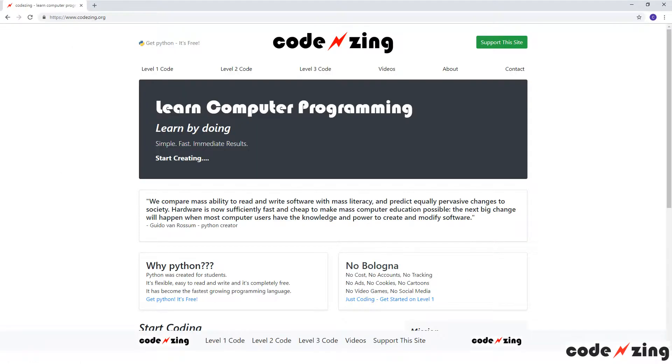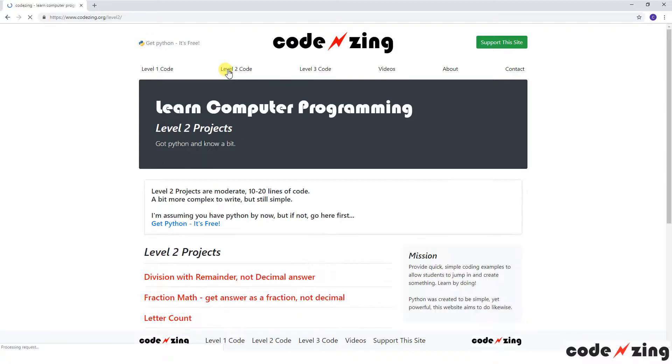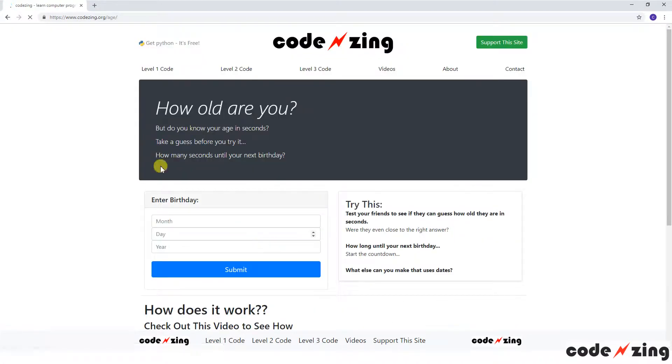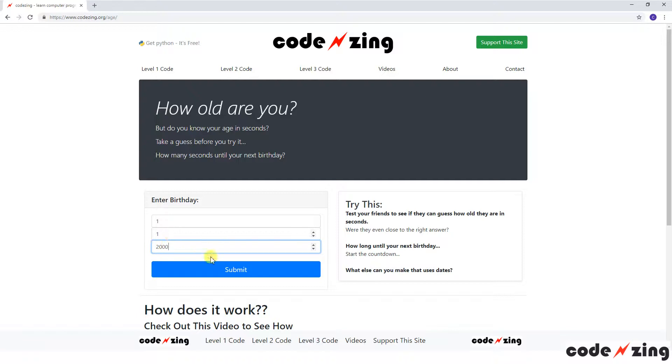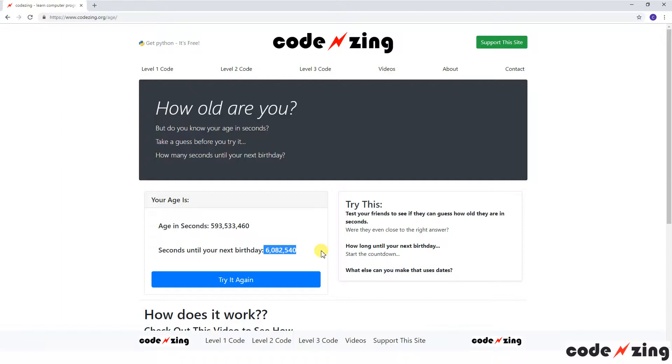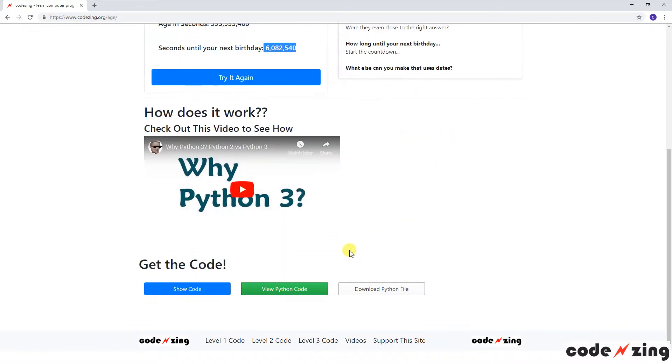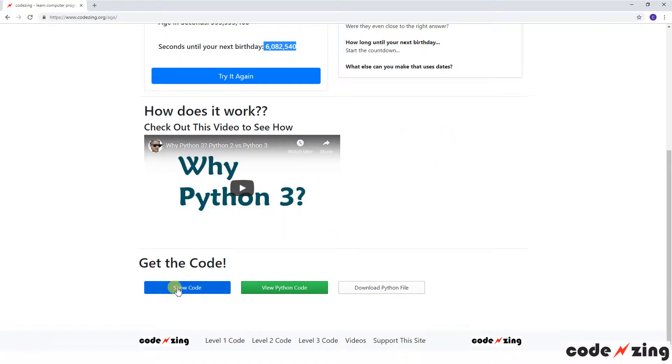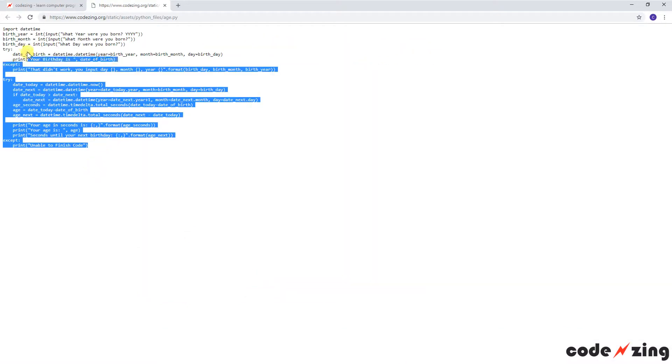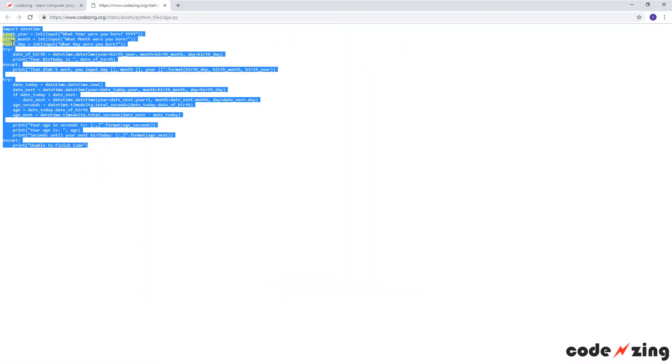If you make your way to CodeZing.org in your web browser and click on level 2 code, go down to how old are you in seconds. You're going to input your month, day, and year of birth and submit that, and it will tell you you are 593 million seconds old and you would have 6 million seconds until your next birthday. So kind of neat. Scroll down to the bottom of the page, you can get the Python code. Go ahead and copy.